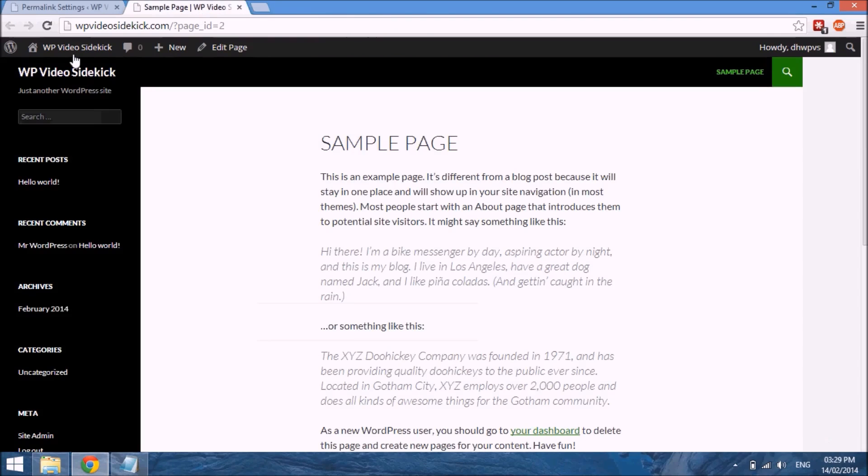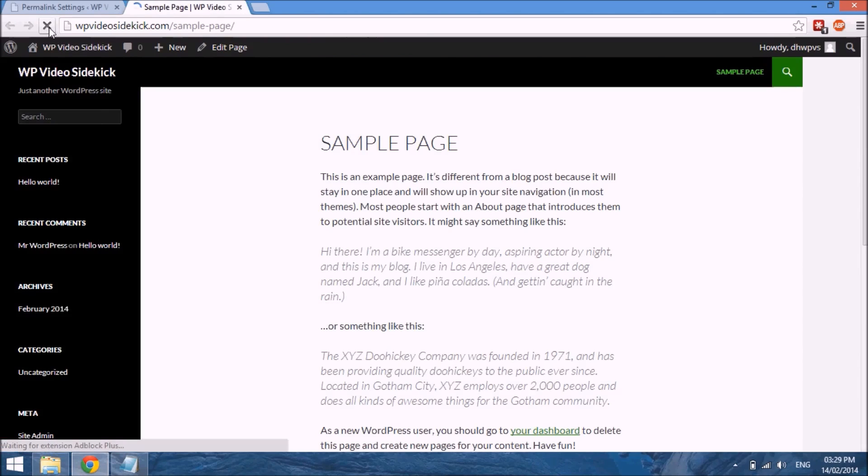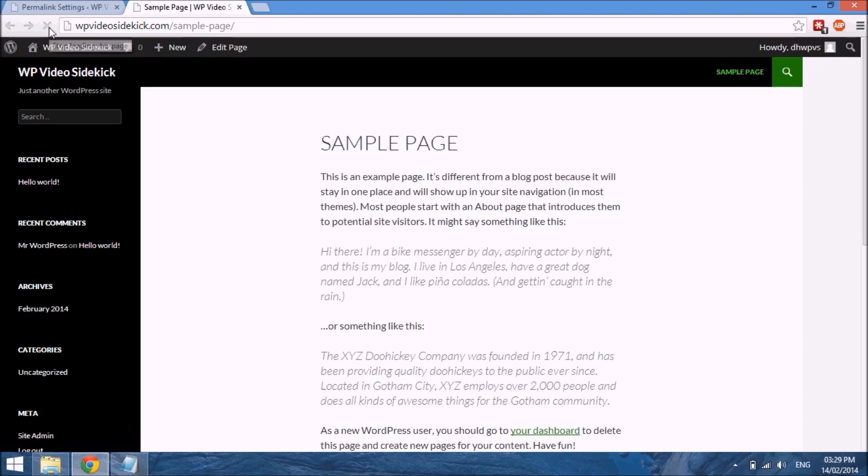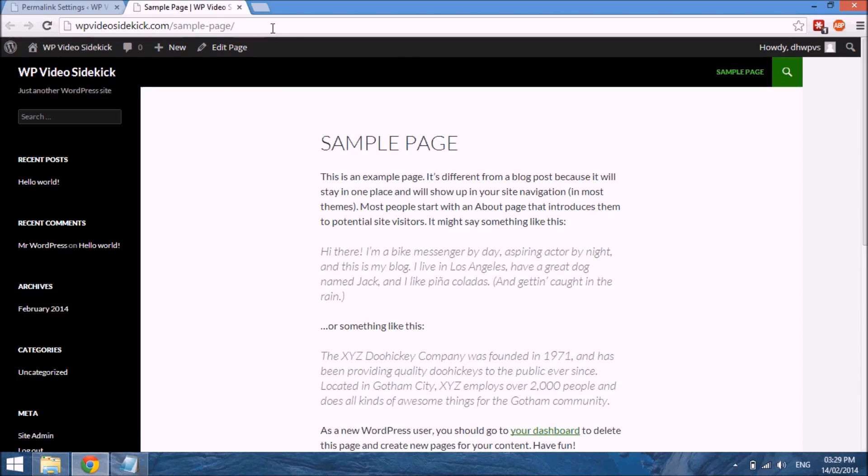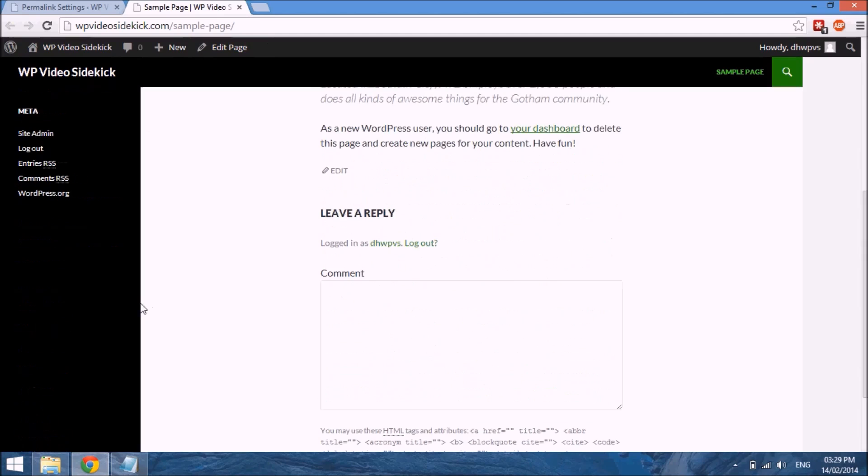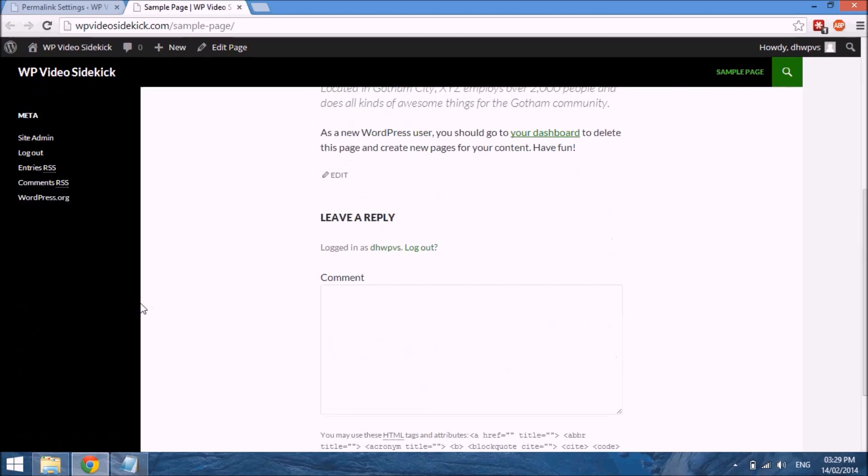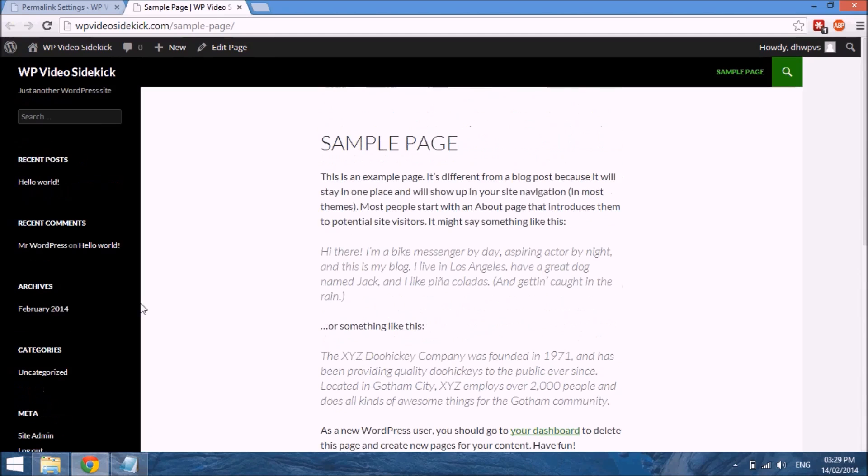If we go back to our sample page and refresh, you will see that it no longer has the question mark P equals 2, and it actually just says sample-page, which makes a lot more sense. Now that we've sorted out our permalinks structure, we can go in our next video and look at creating posts and pages.